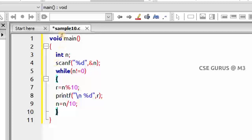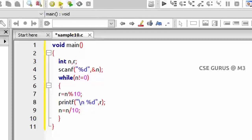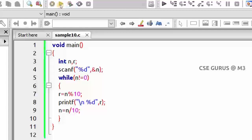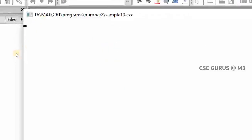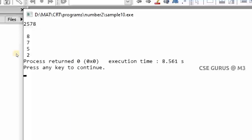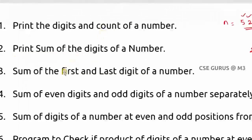We declare variable r, then execute the program. Taking the number 2578, whose digits are 2, 5, 7, 8, the program prints them in reverse: first 8 from the one's position, then 7, then 5, then 2.